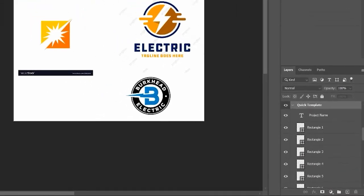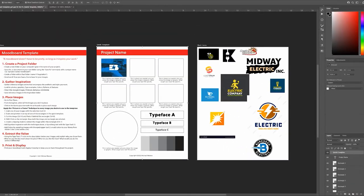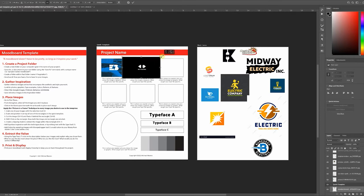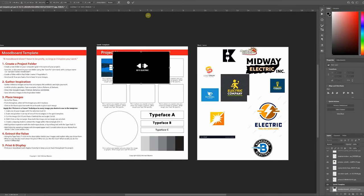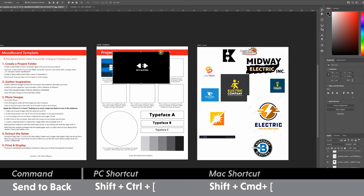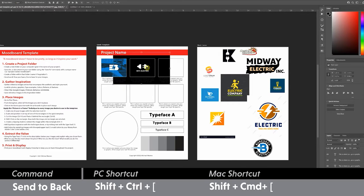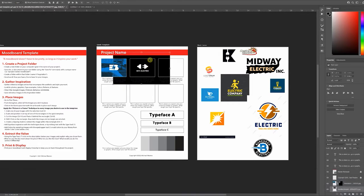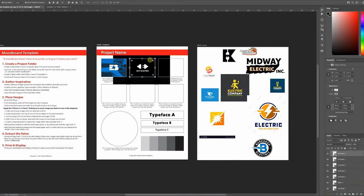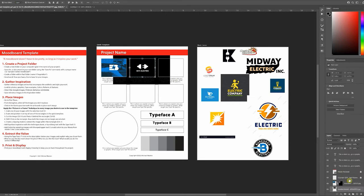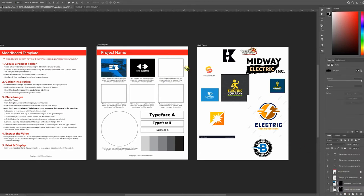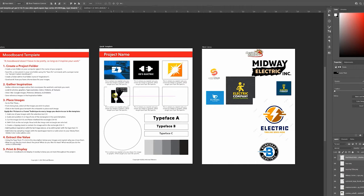I'll do that one more time but a little quicker. Drag the next image on top of the second rectangle, scale it up to a decent size, and click the check mark to accept it. Send it behind the rectangle with the shortcut Shift+Ctrl+Left Bracket, or Shift+Command+Left Bracket on a Mac. Come down to the Layers panel, Ctrl-click the icon to make the selection, click on the image to activate its layer, and click the button to apply the layer mask. Now I'll repeat those steps for the rest of the images.